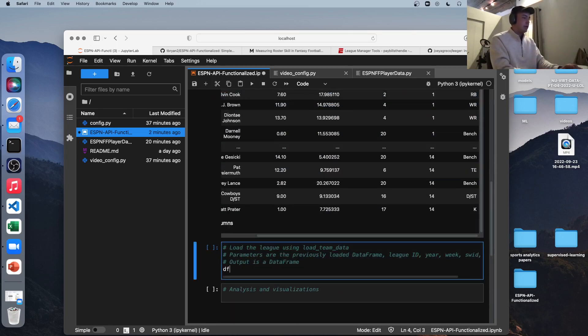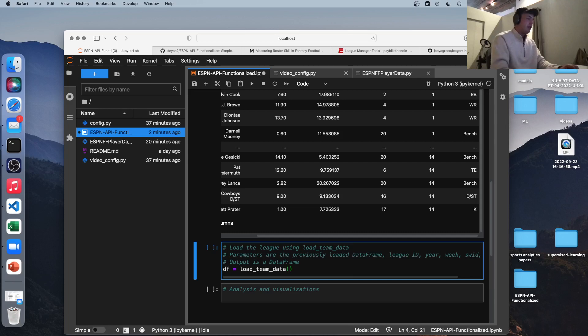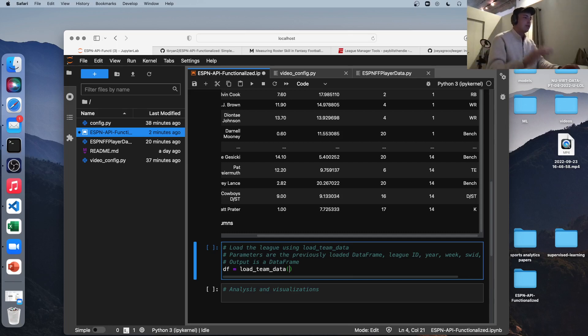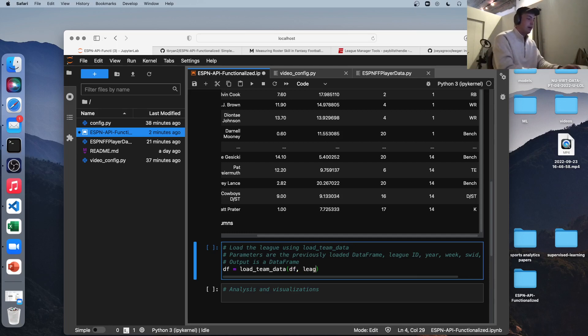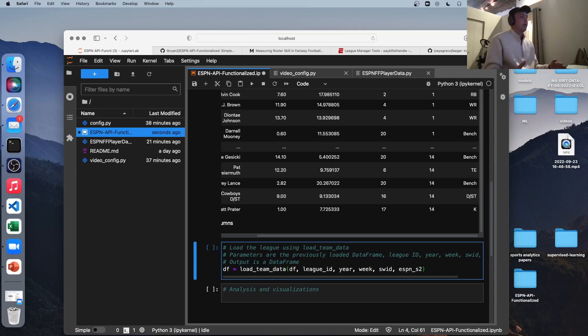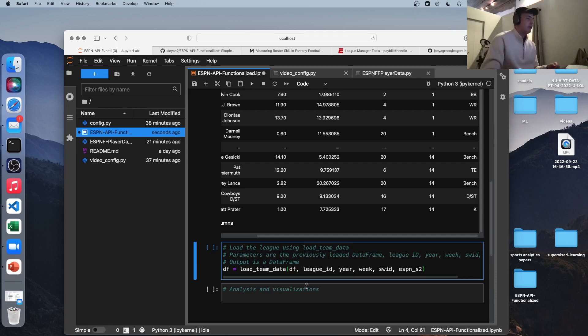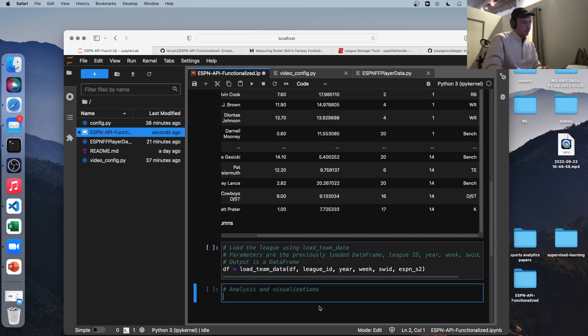I also have a function for getting rid of this fantasy team ID and replacing it with a team name. So I'll show you how to do that right now. Let's reassign our DF variable to load_underscore team_underscore data. So the parameters here are the previous data frame that we just made. It needs to join itself on that. So that's our first parameter. Next is our league ID again, our year, our week, SWID, and ESPN_S2. So I'm not actually going to run this because I don't want anyone to see the team names in my league. I'm sure they're inappropriate. So I'm not going to run this, but this is how you would do it if you did want to run it.